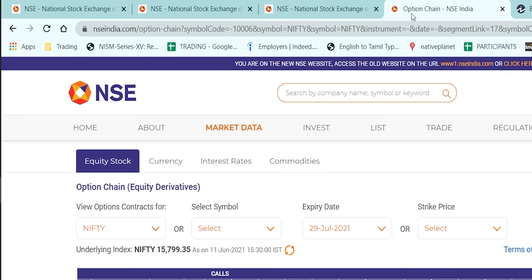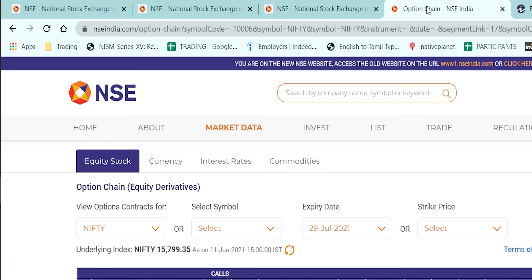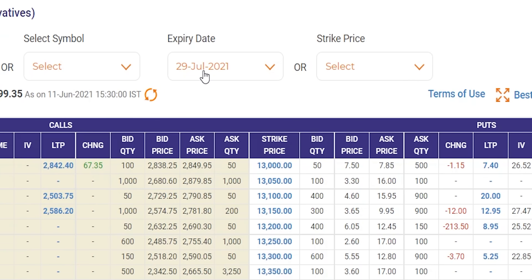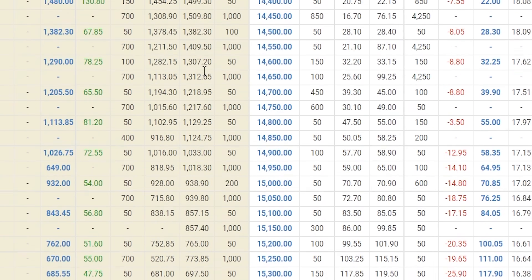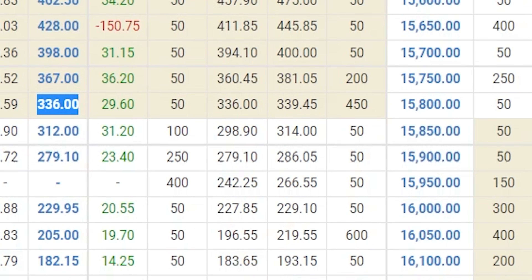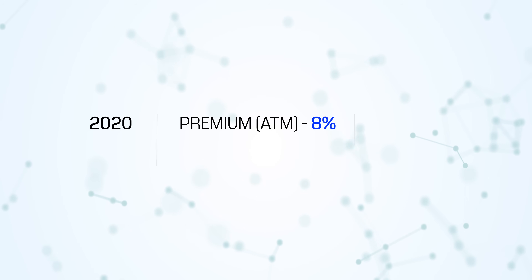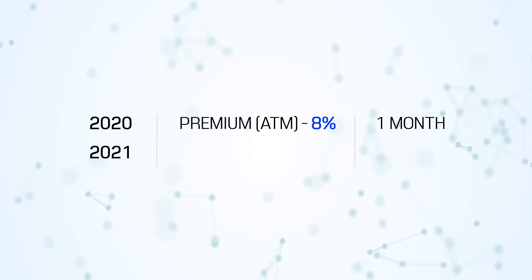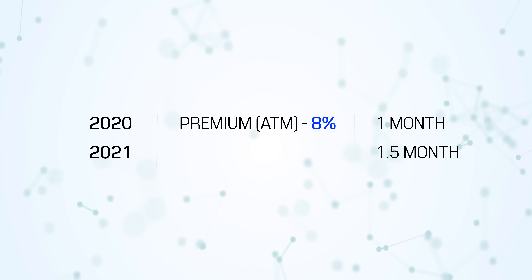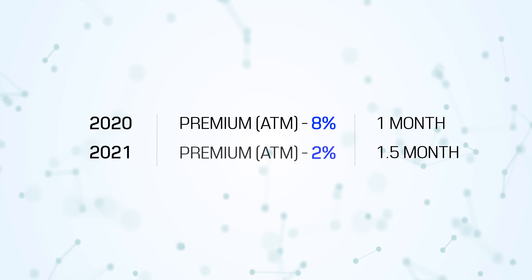Now if you look at it, Nifty is at 15800. Today is 12th June, and I'm taking the 29th June expiry — that's one and a half months. For one and a half months, the at-the-money 15800 call option is trading at just 336 rupees, which works out to only 2% premium. In 2020, the at-the-money premium was about 8% for a one-month option. Now, even for one and a half months, it should logically be 10–12%, but it is trading at only 2%. Why?